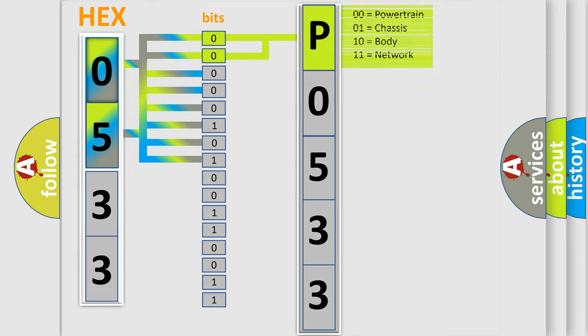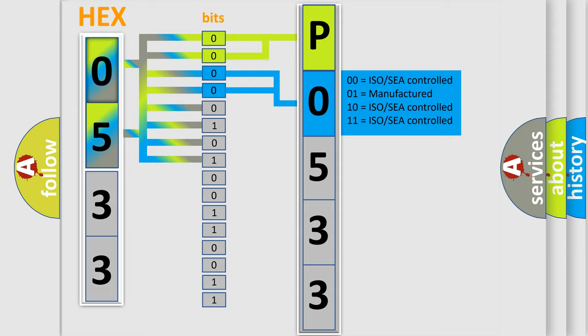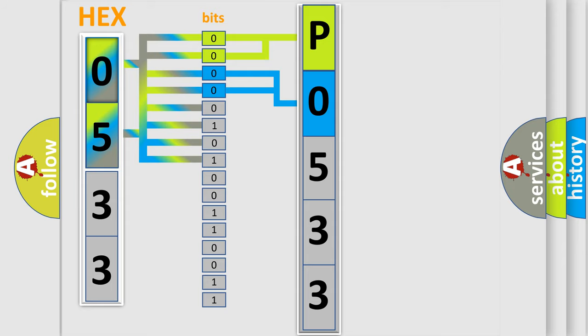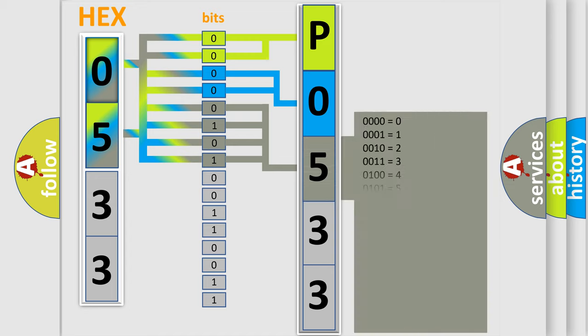By combining the first two bits, the basic character of the error code is expressed. The next two bits determine the second character. The last bit styles of the first byte define the third character of the code.